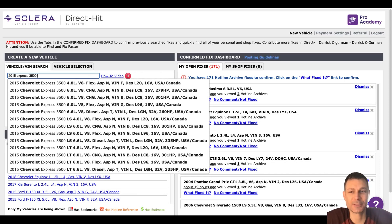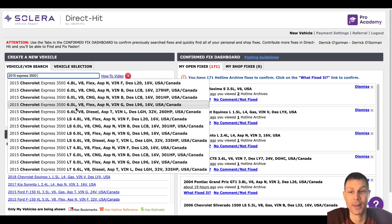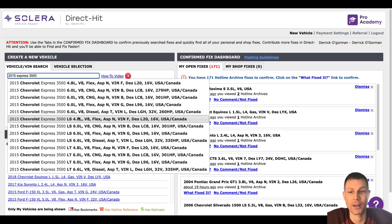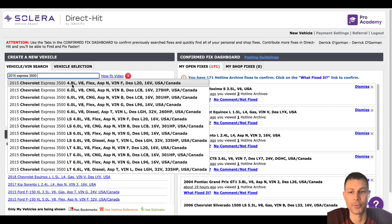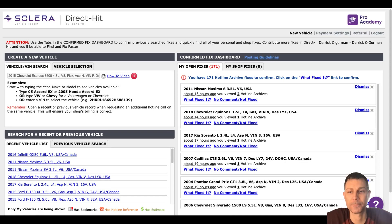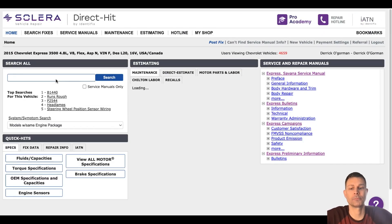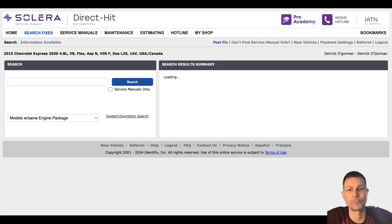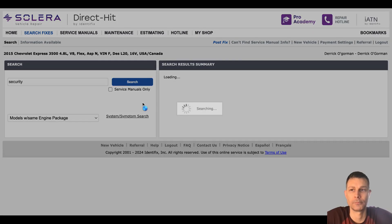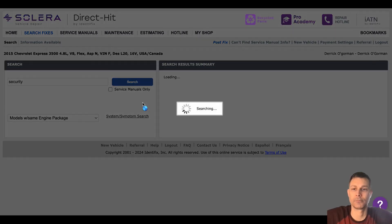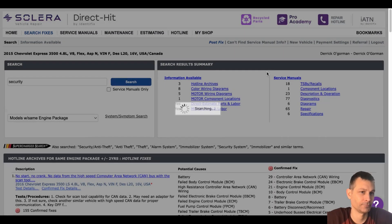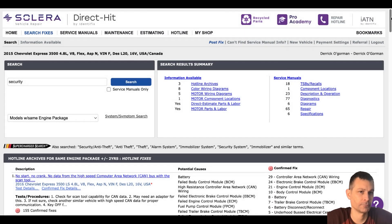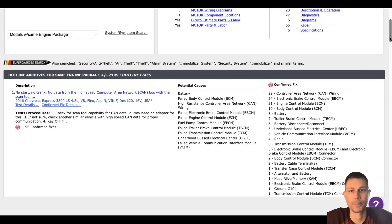What's going on? 2015 Express 3500, what size engine do we have? It's a 4.8 liter, I believe. Perfect. So we got a security issue, is that right? Yeah, that's right. I have a client called me yesterday and it wasn't starting. They put a new battery in it.